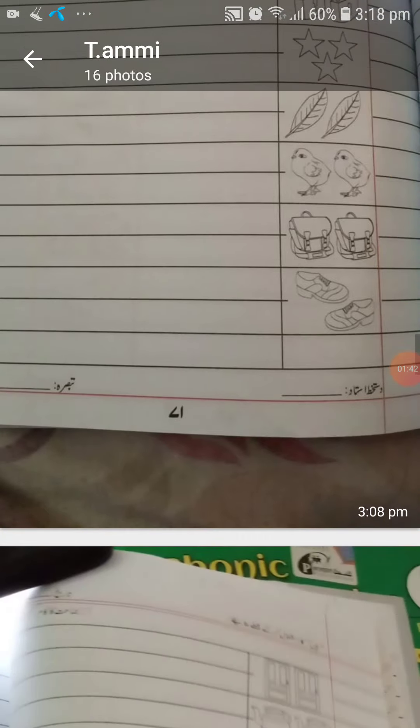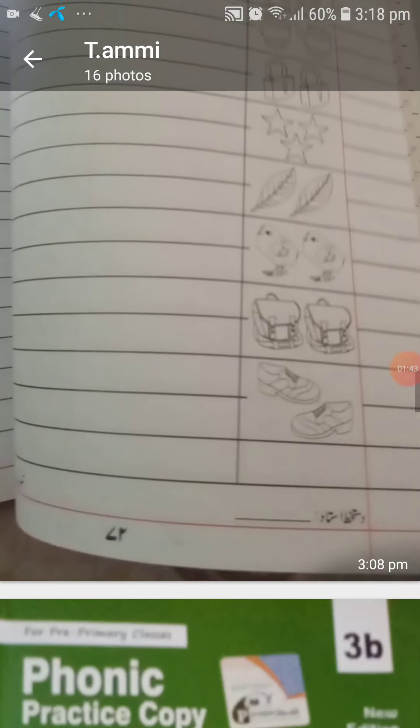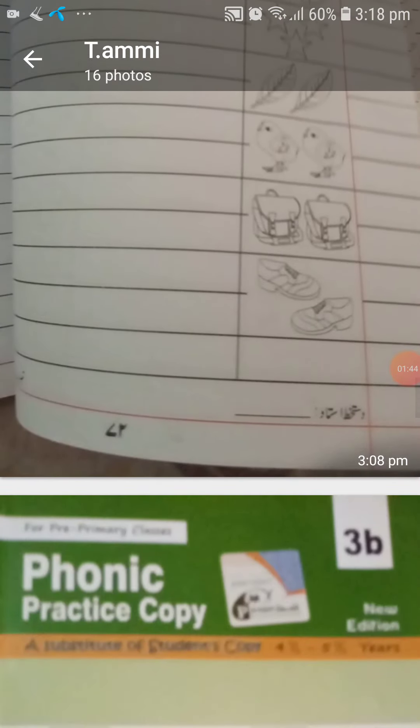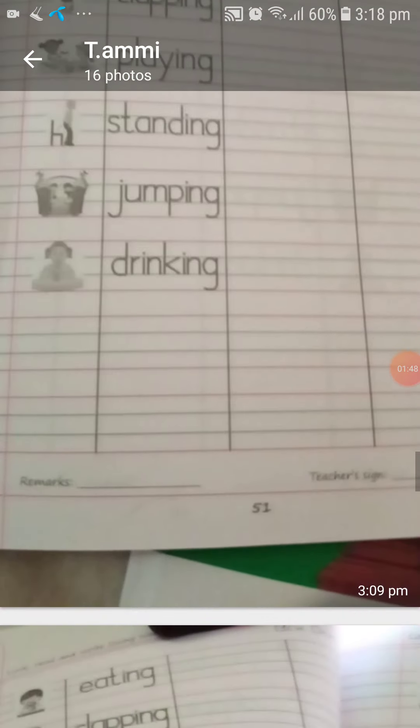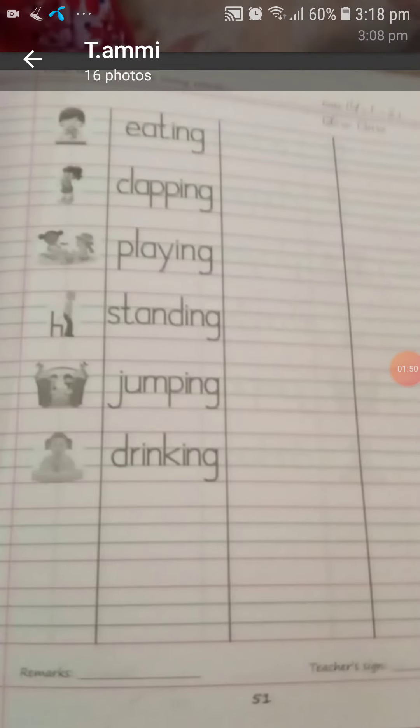Page number 69 and 70 is your CW, page number 71 and 72 is your homework. Now open your English phonic copy, page number 51. Write down today's date and tick CW.